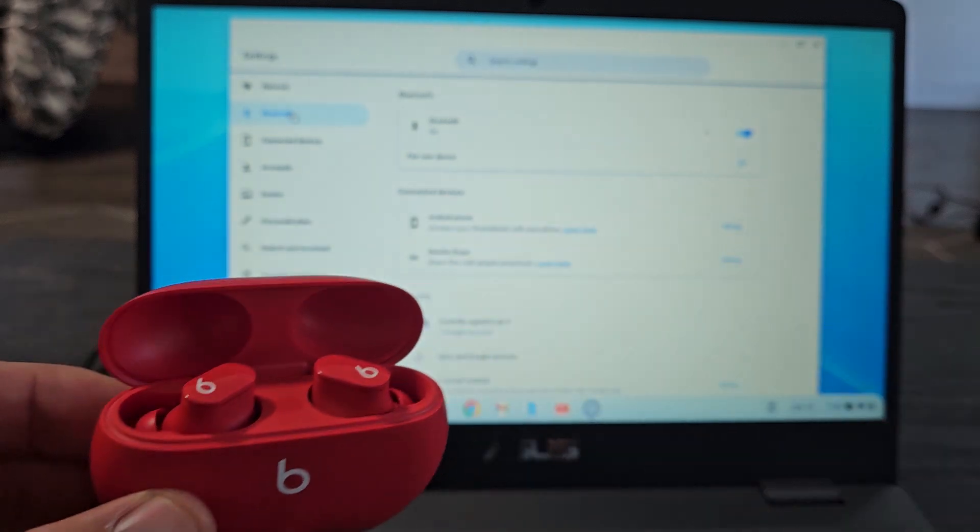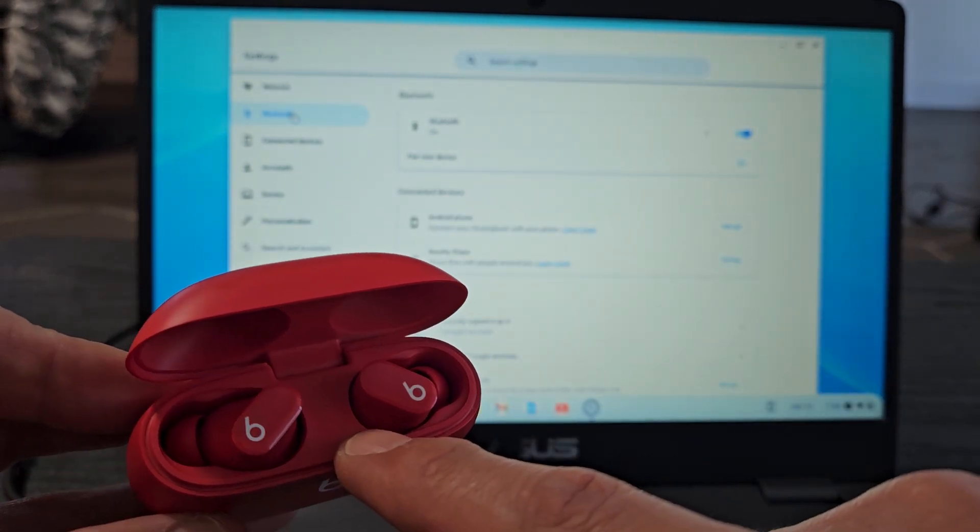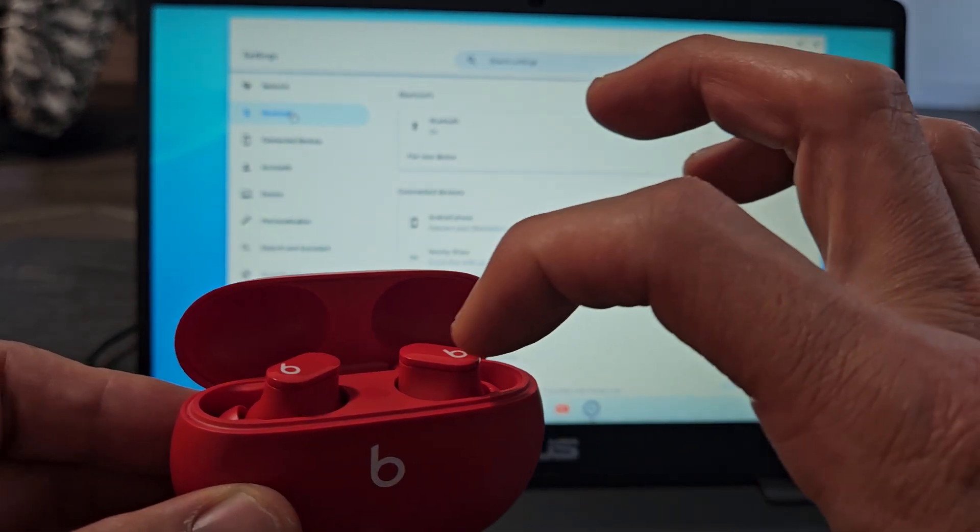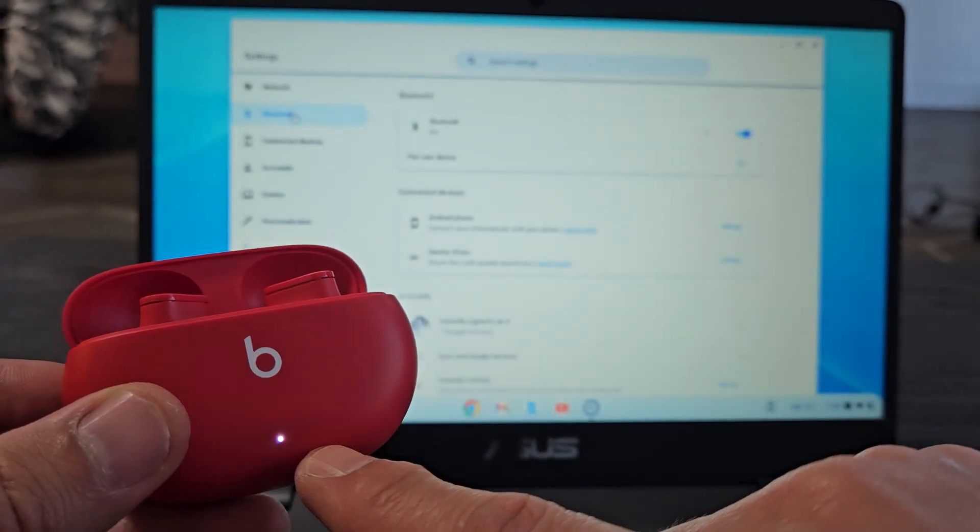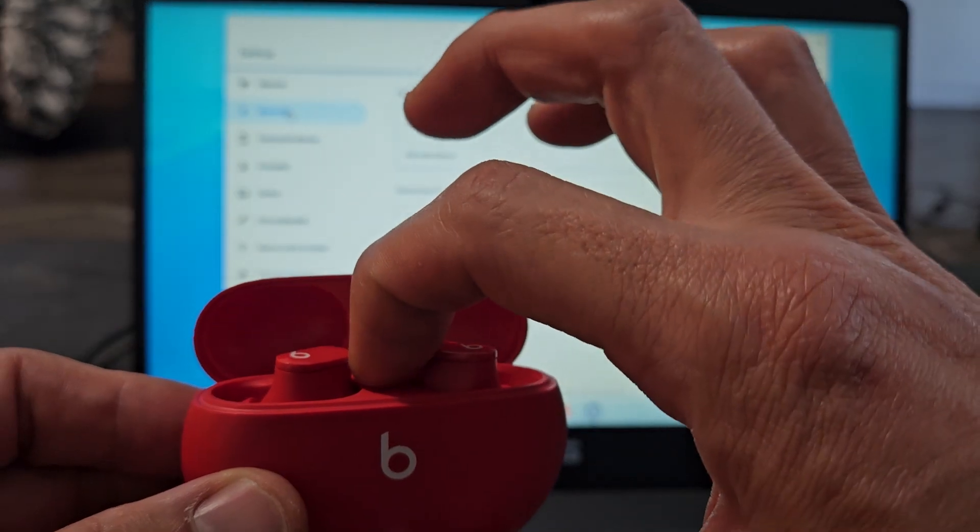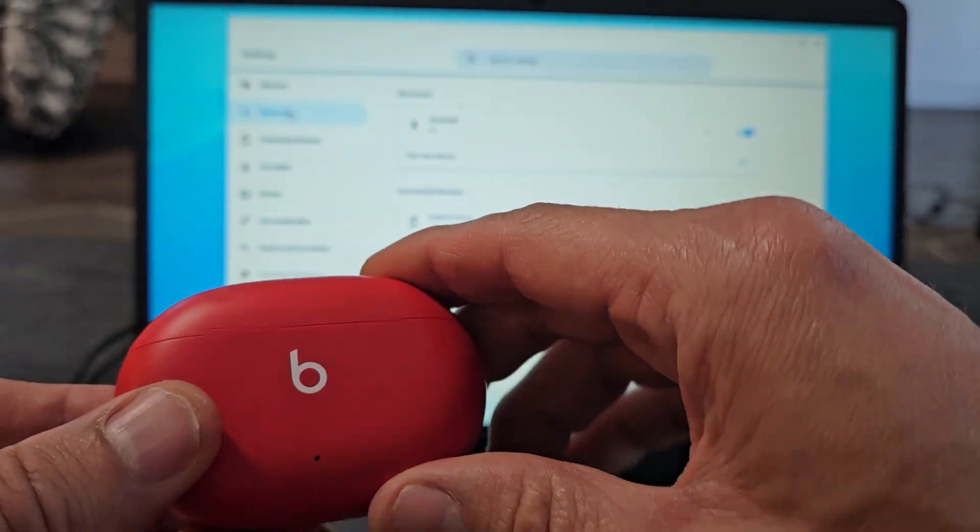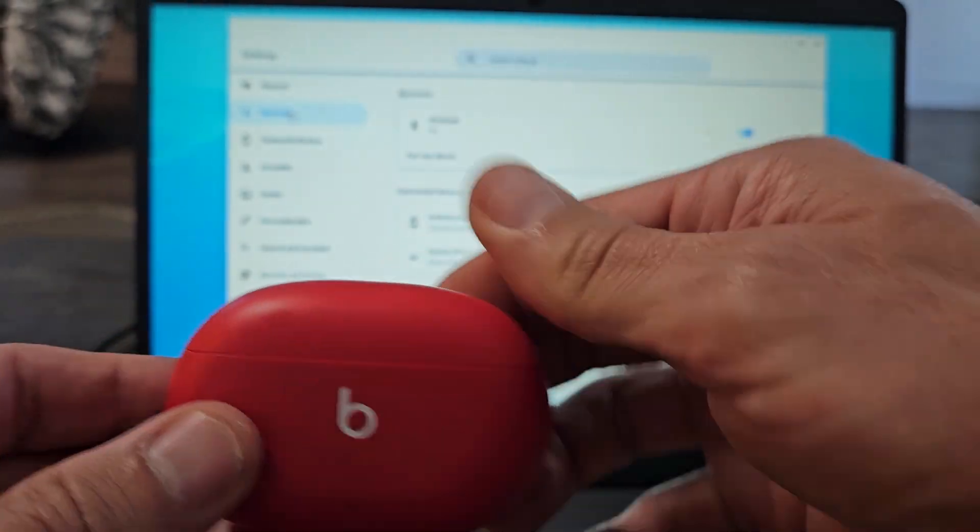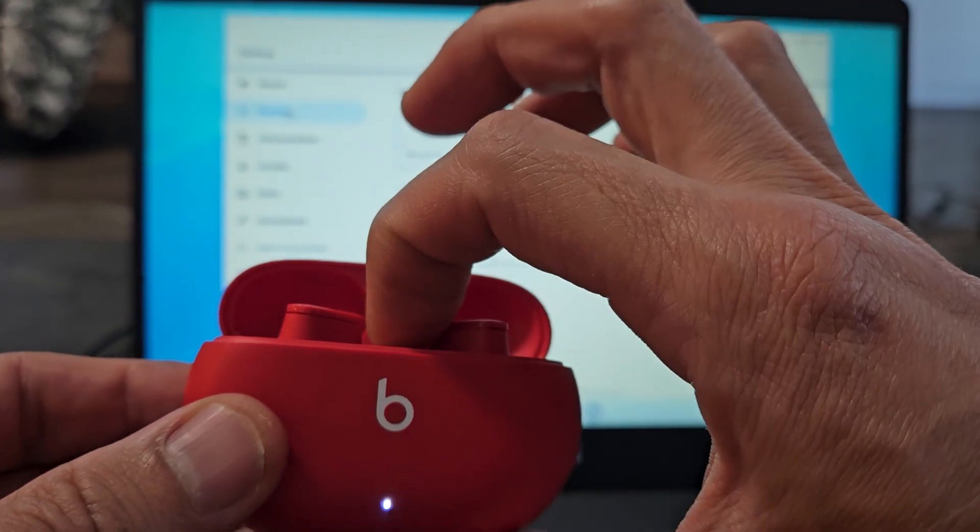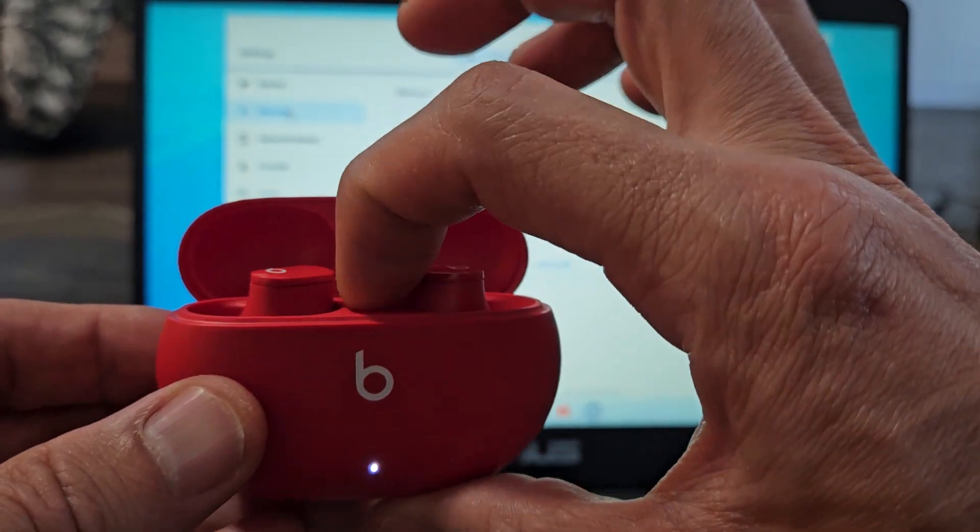Let's open these up. There's a button right here in the middle. It's hard to see. I'm going to press and hold that until I get a white blinking light. Let me do it again. Let me open it up. It's already blinking white.